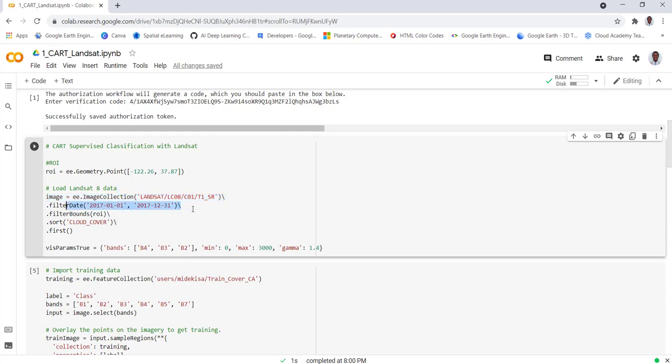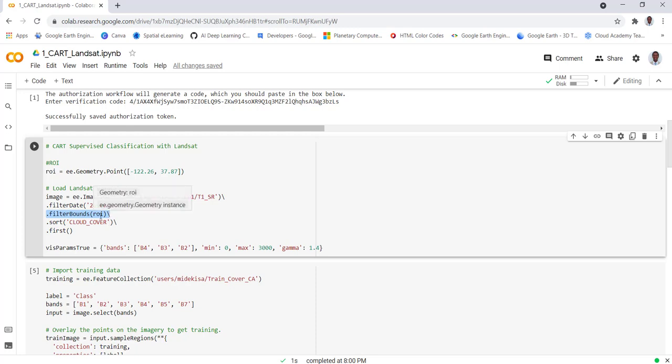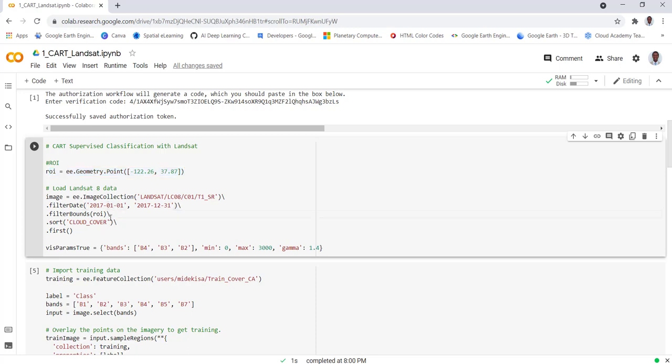Because it's a long time series data we only need to focus on a certain time, in this case we'll be using the entire 2017 data. Next is to filter by space, meaning that we need to subset by our study region, in this case the ROI which we already defined here.